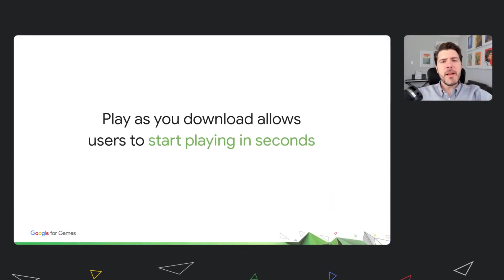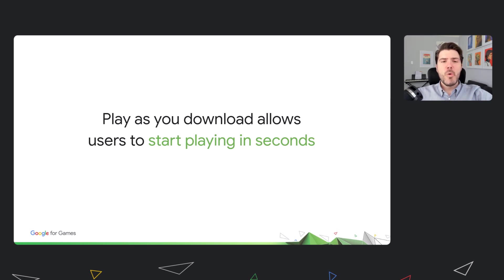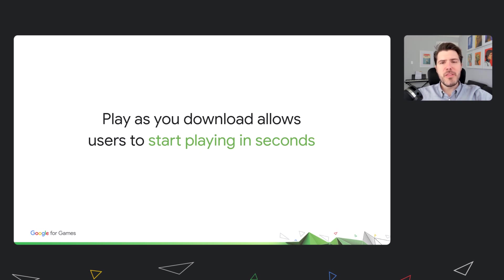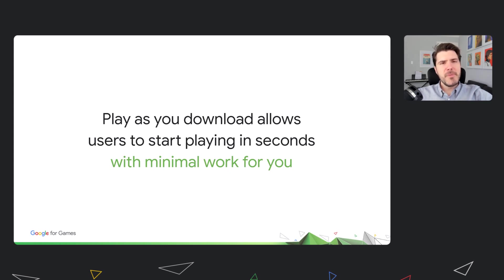Let's start by talking about Play as You Download. Built into the core of Android 12, Play as You Download will allow users to get into gameplay in seconds instead of minutes. We are not talking about demos or tutorials, but the true experience within your game. Even better, Android and Play optimize downloads without extensive changes to your underlying implementation, maximizing your ROI.